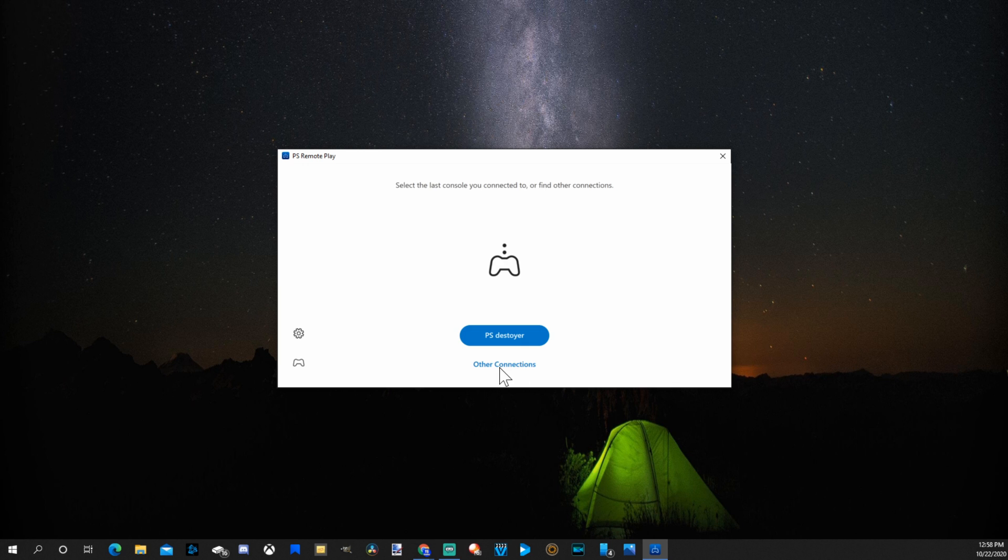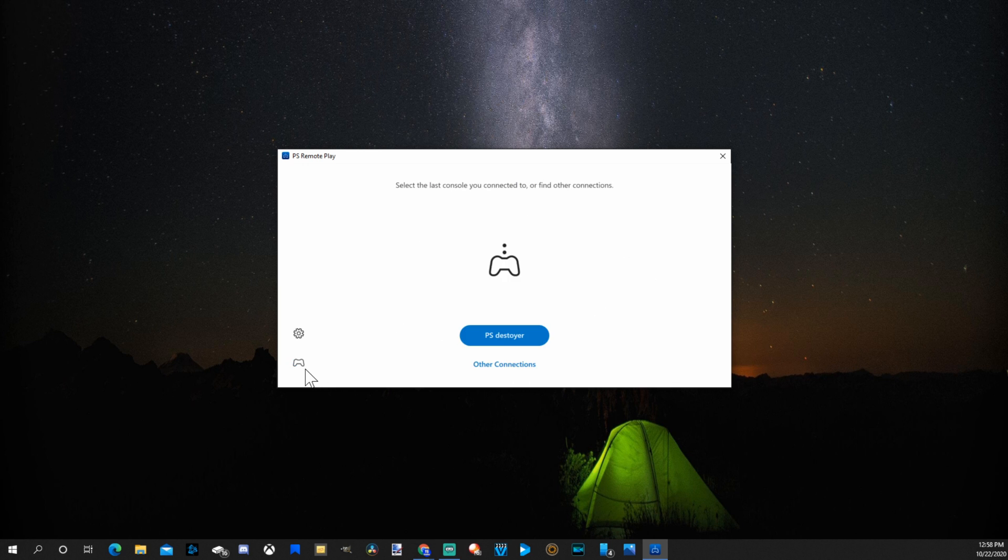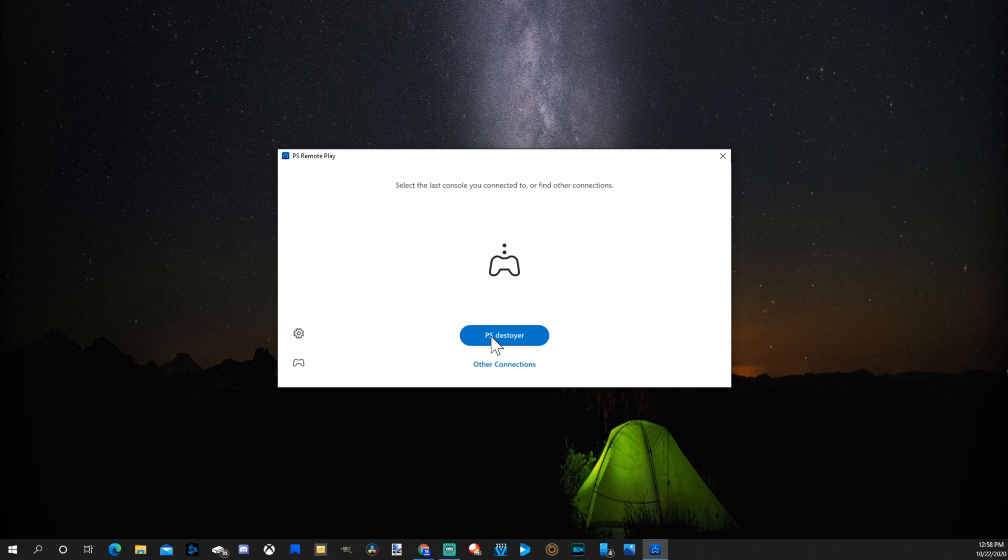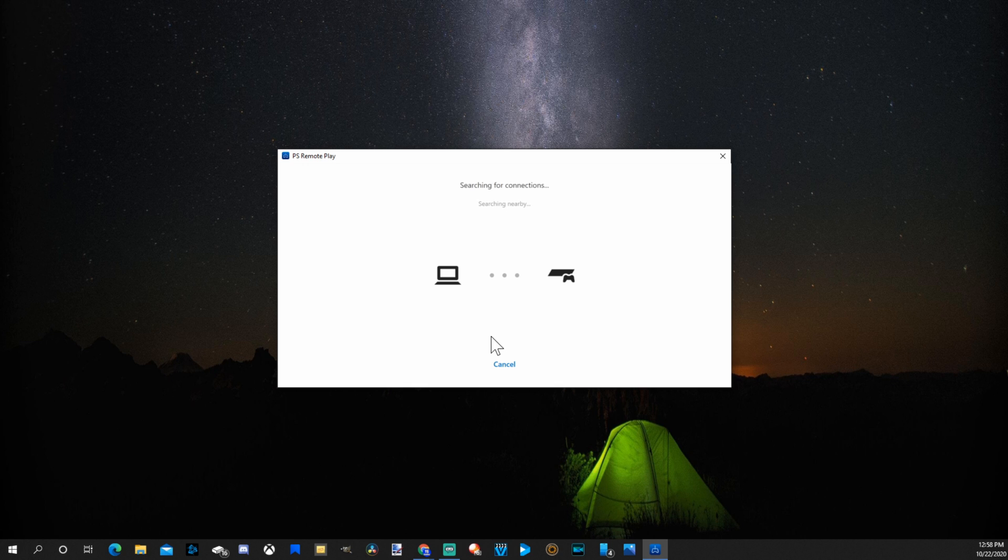So if we go to other connections, you can see there is an option for PlayStation 4 or PlayStation 5. Now I went ahead and searched on my connection and I found my PlayStation 4. It's called PS Destroyer. I'm going to select this and it's going to turn on my PlayStation automatically and start searching for it over my Wi-Fi.